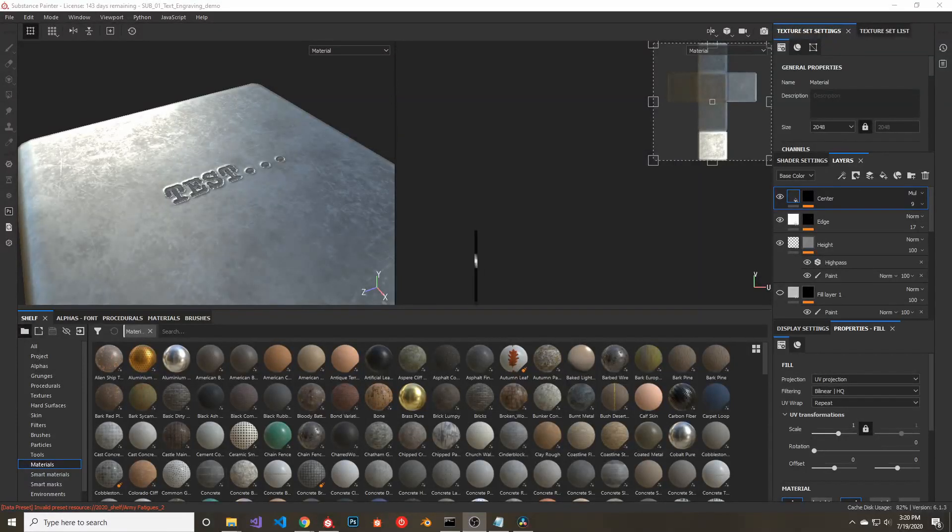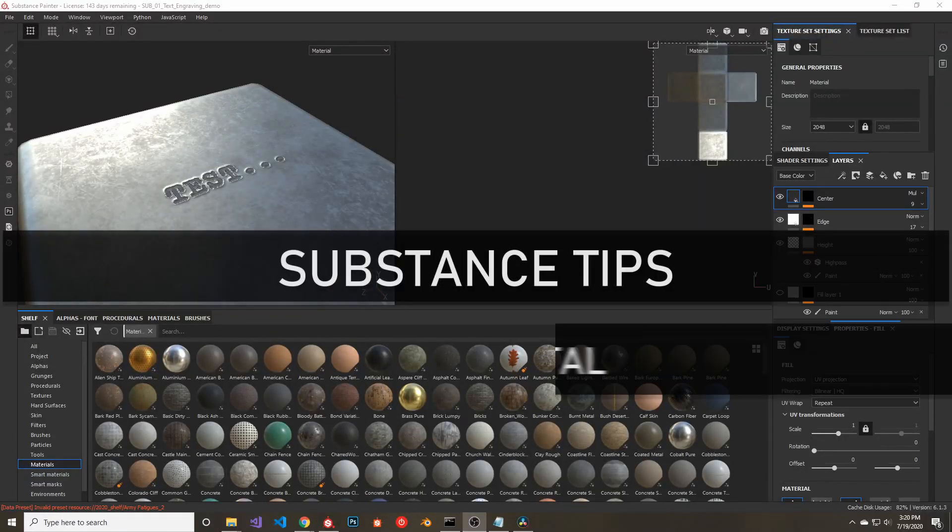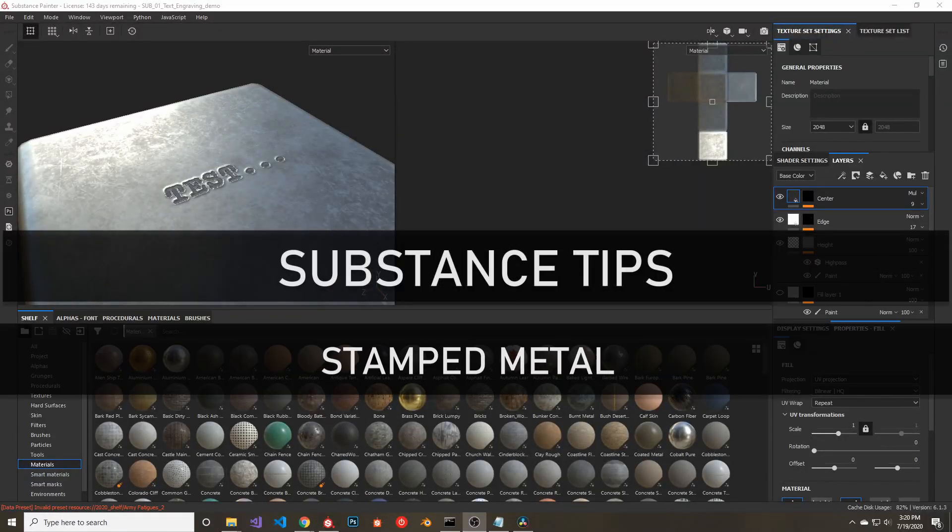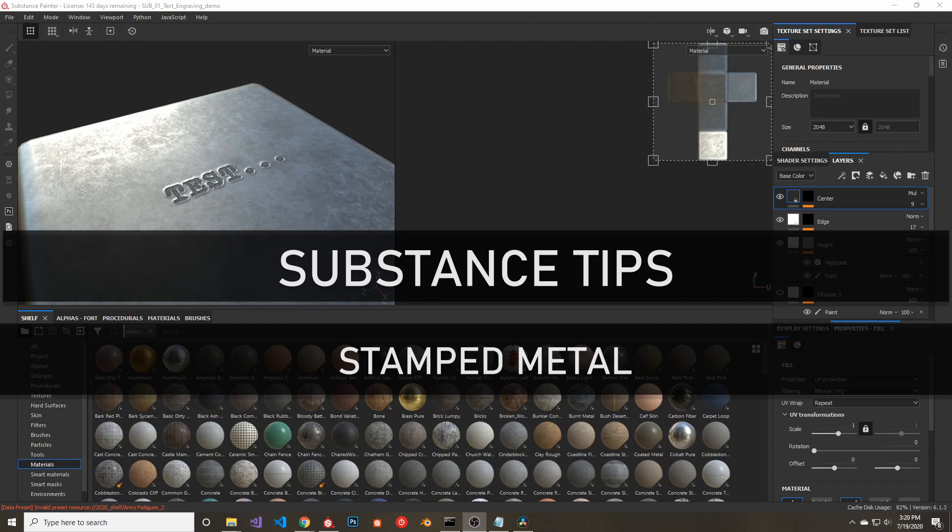Hello everyone. In this video, I will be going over my method for creating a stamped metal effect in Substance Painter.